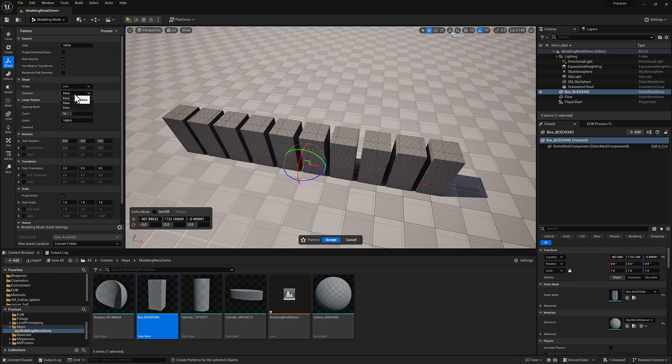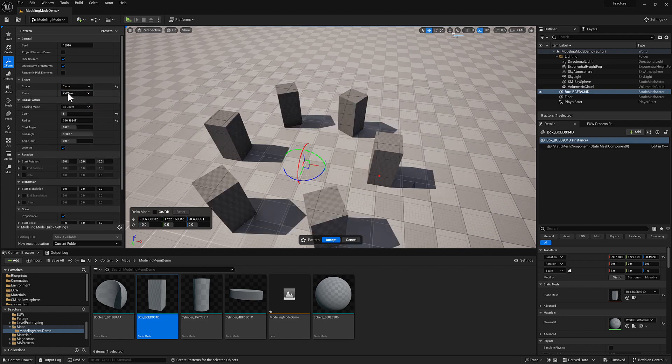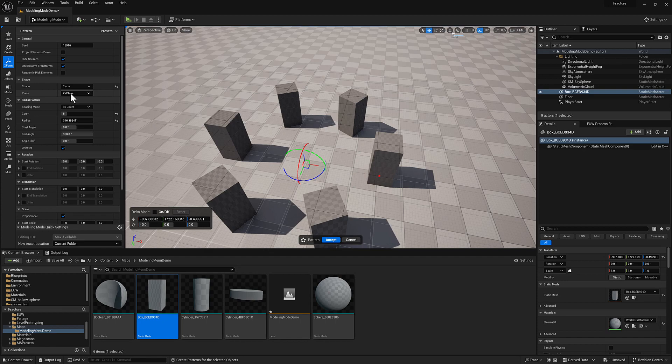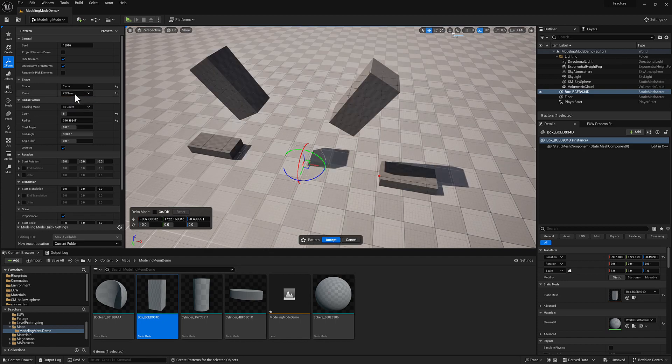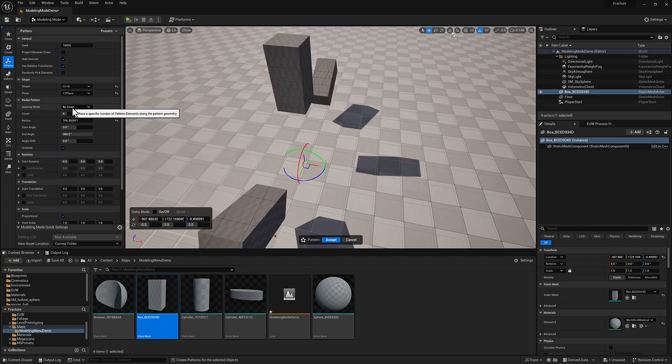You can change the axis, a little more meaningful here with the circle option. So we can change which plane we're using as our pivot.